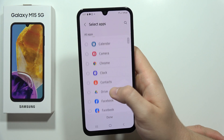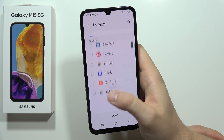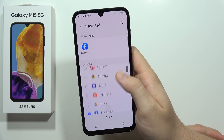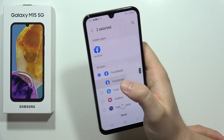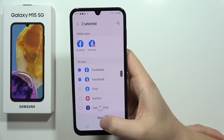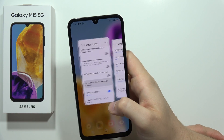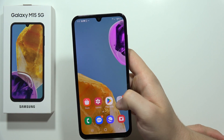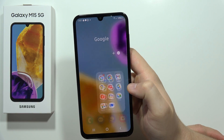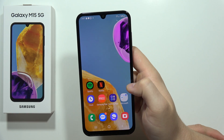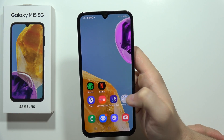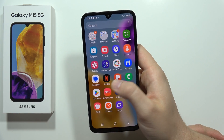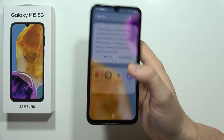For example, let's hide the Facebook application — both Facebook applications. Click them, and now when I try to search for Facebook, as you can see it will not be available anywhere.